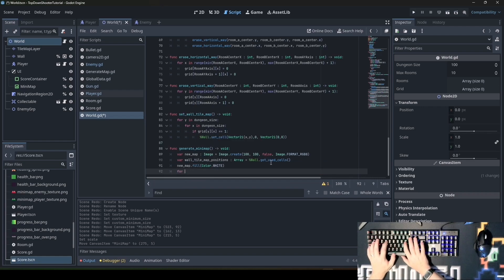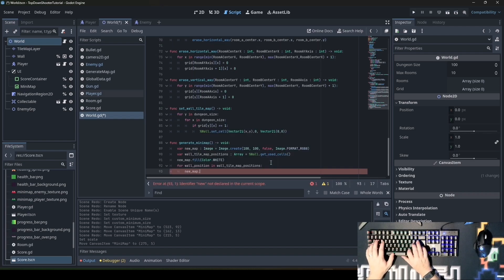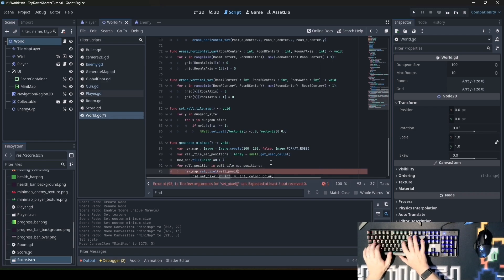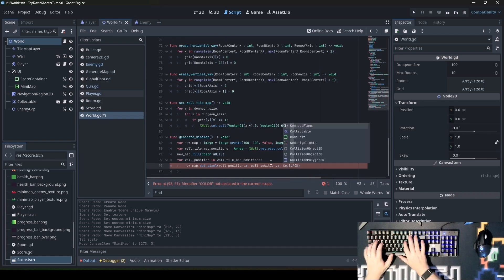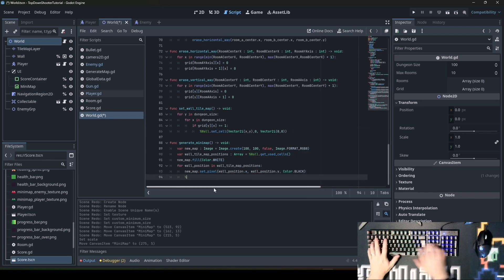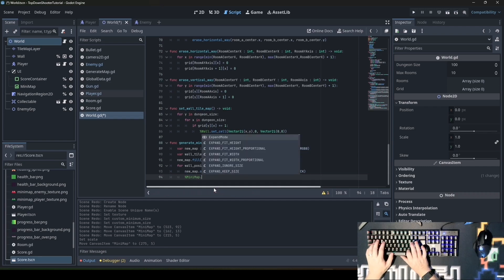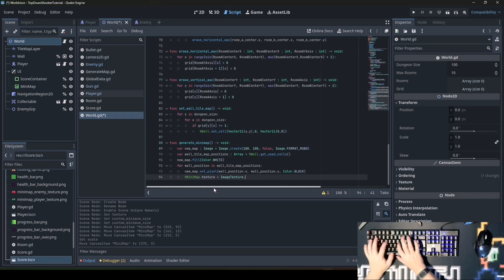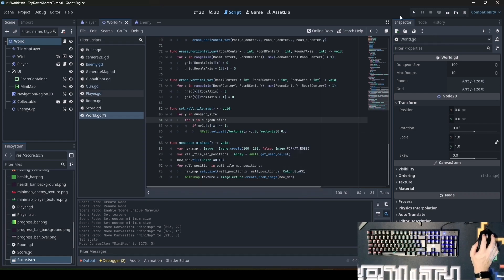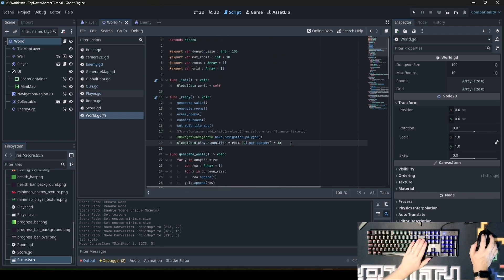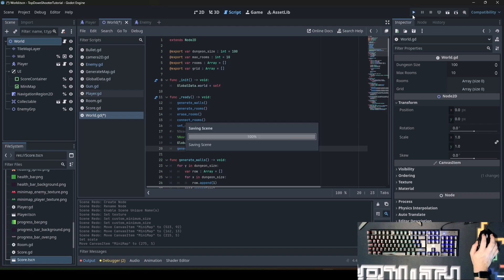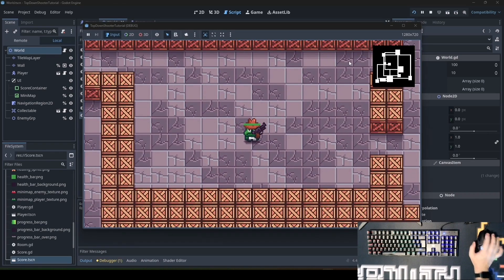Now for wall_position in wall_tilemap_positions: new_map.set_pixel, then wall_position.x, wall_position.y, and the color Color.black. Now we need to set the texture of our minimap: minimap.texture equals ImageTexture.create_from_image and pass new_map. We need to call this function in the ready function at the very end, so it will happen just after the room map is already created. When we start the game you can see a minimap.